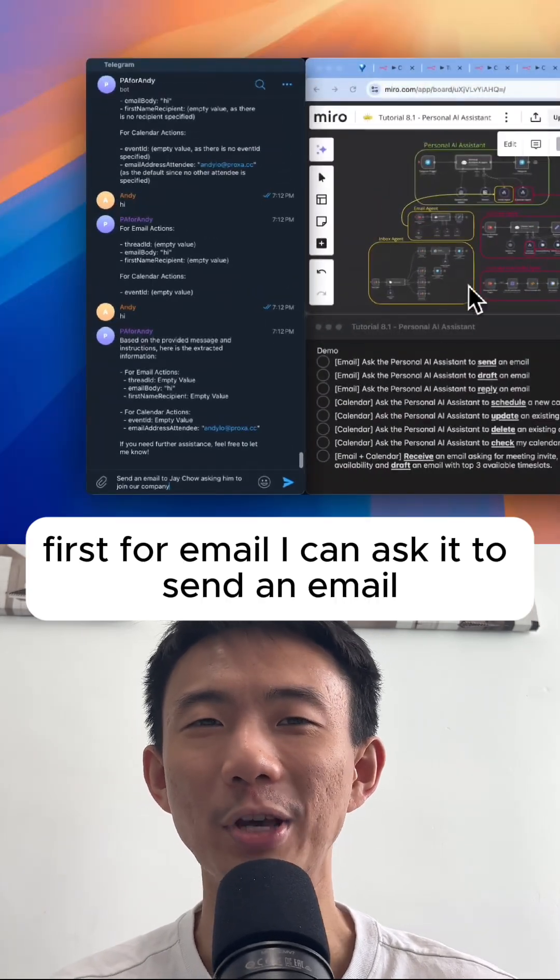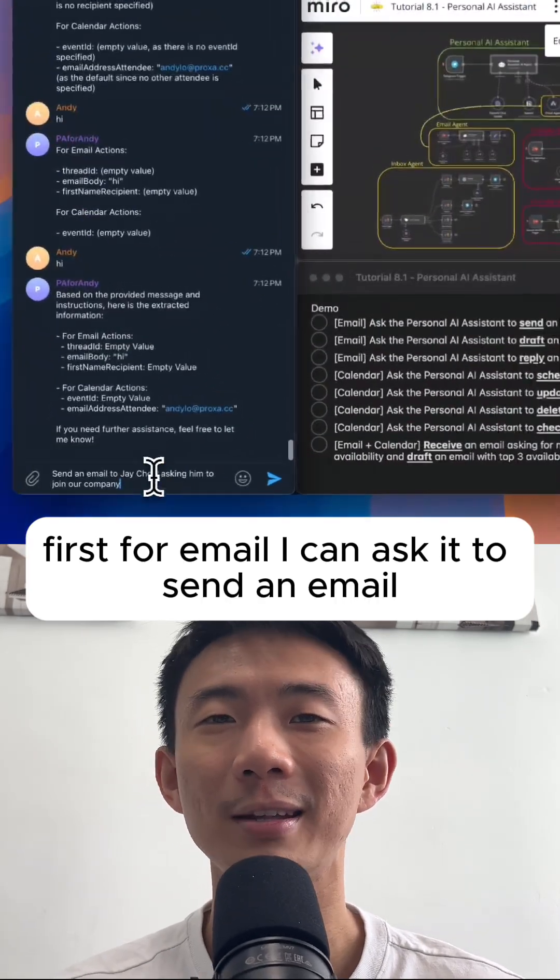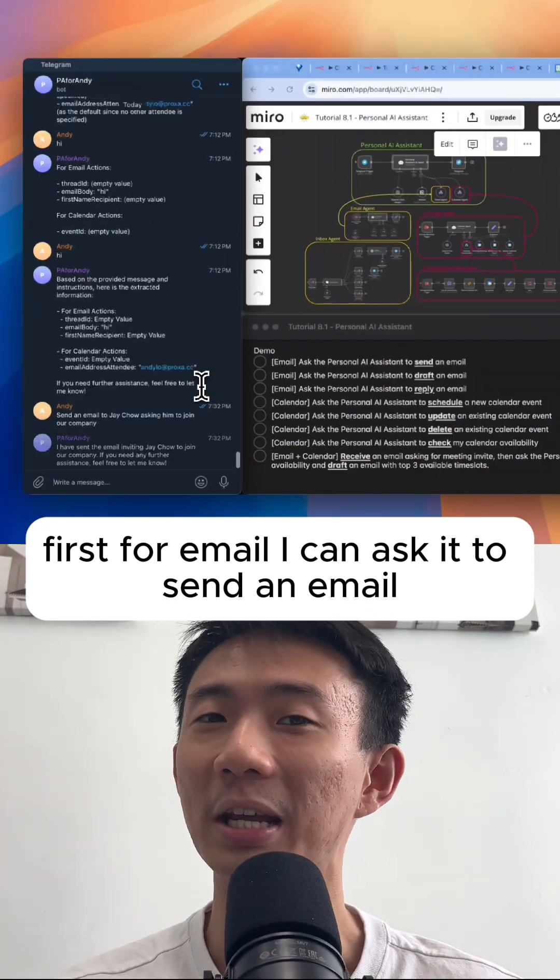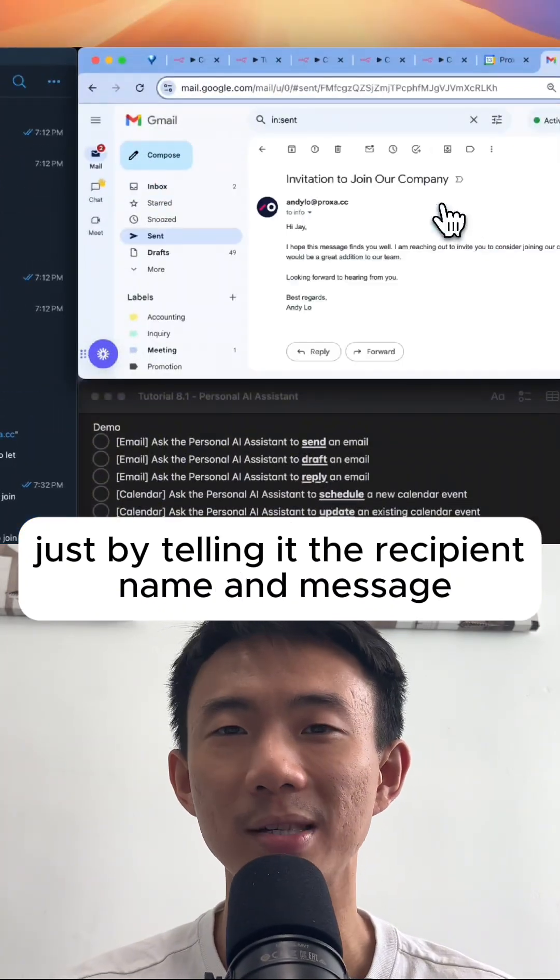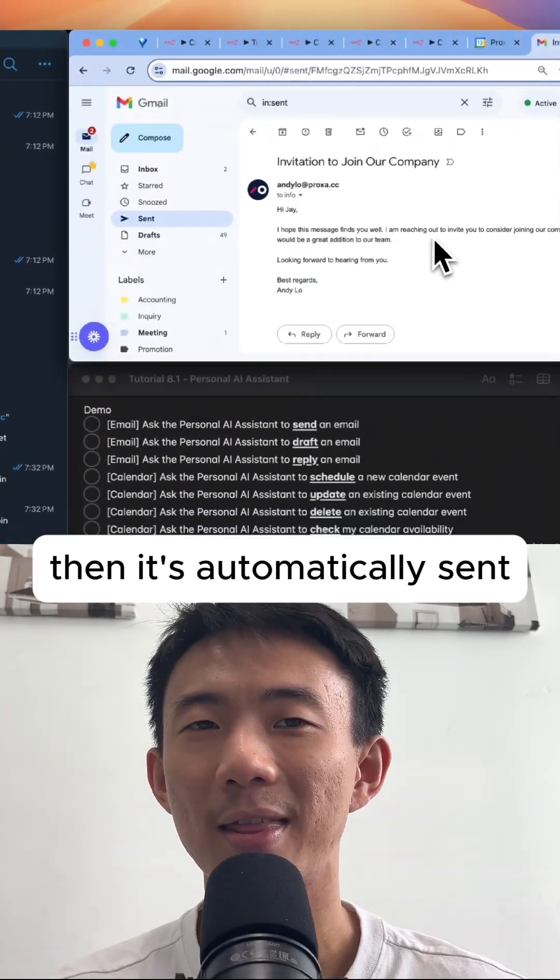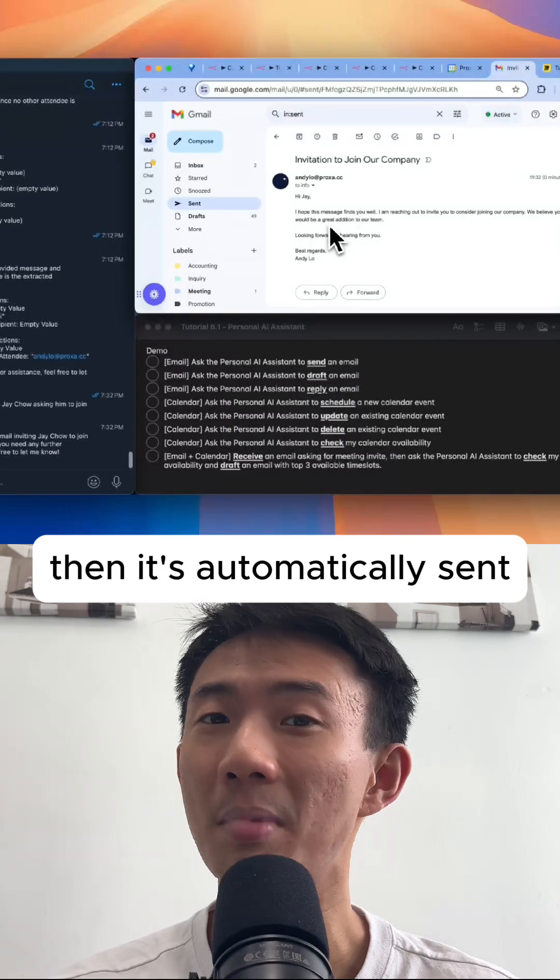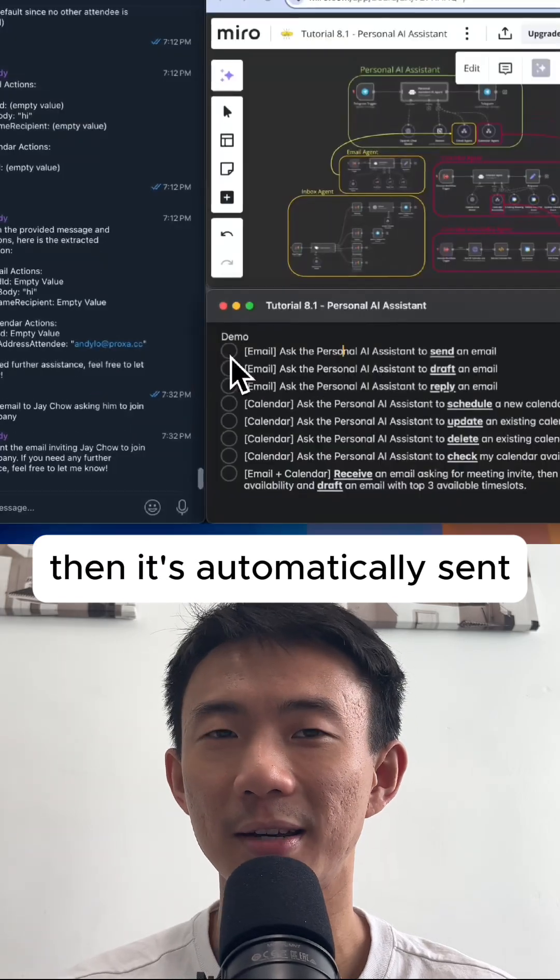First, for email, I can ask it to send an email just by telling it the recipient name and message. Then it's automatically sent.